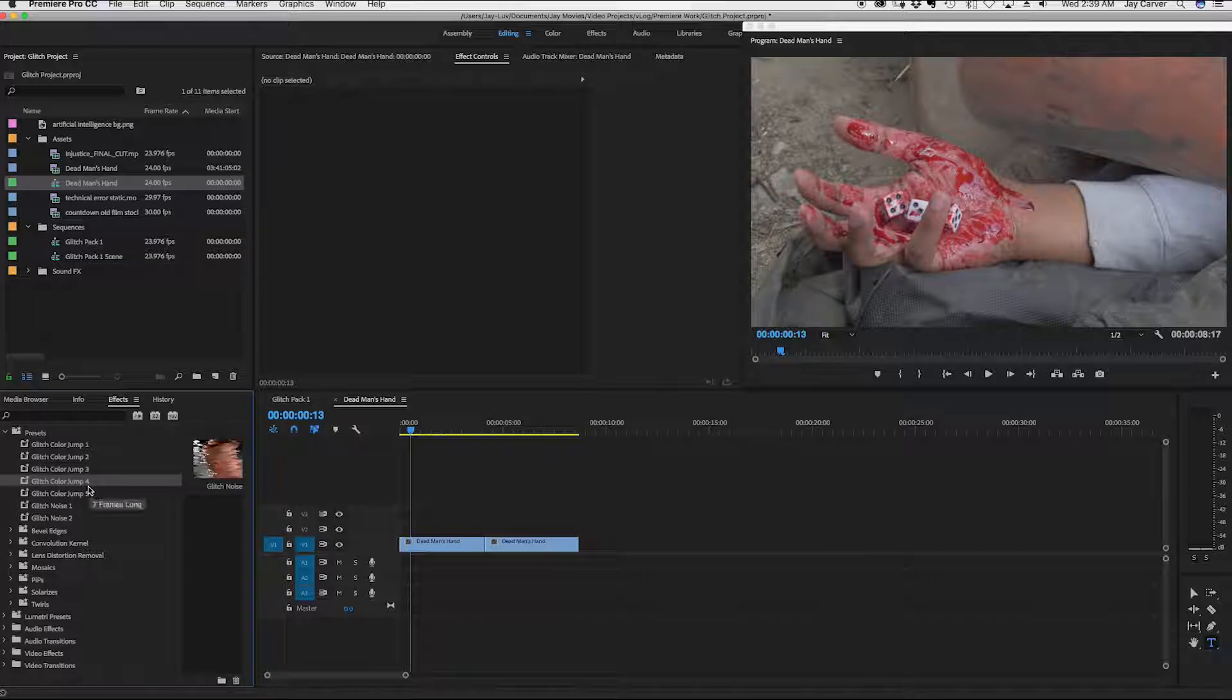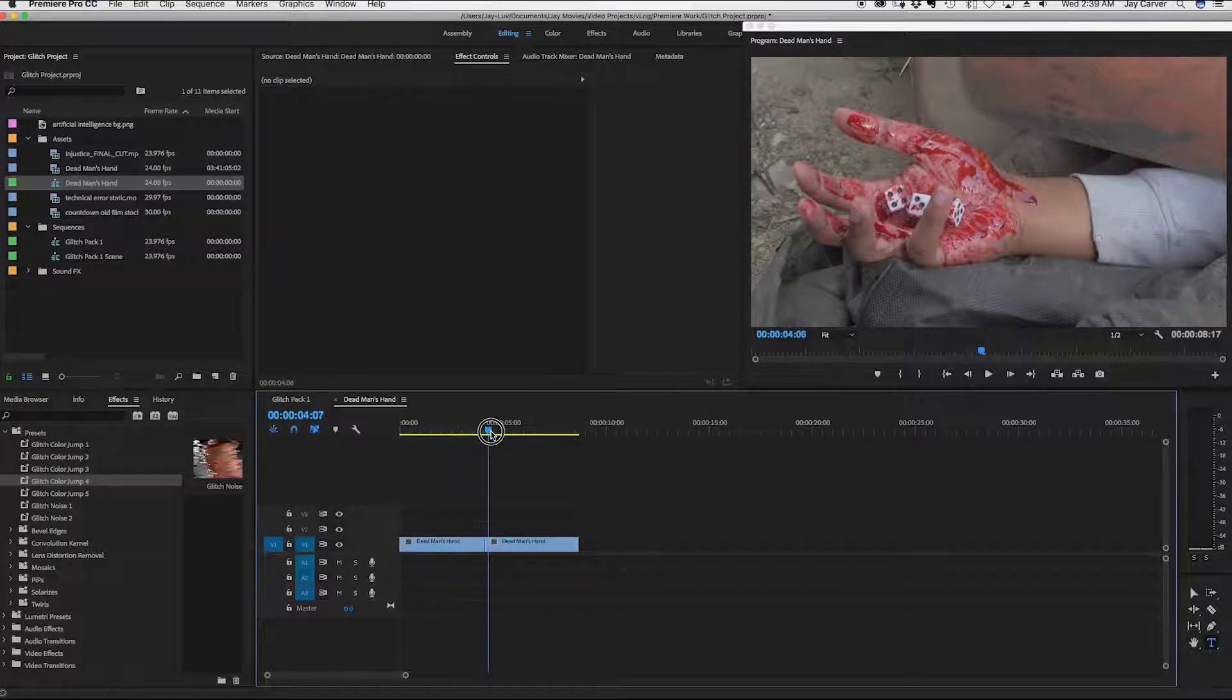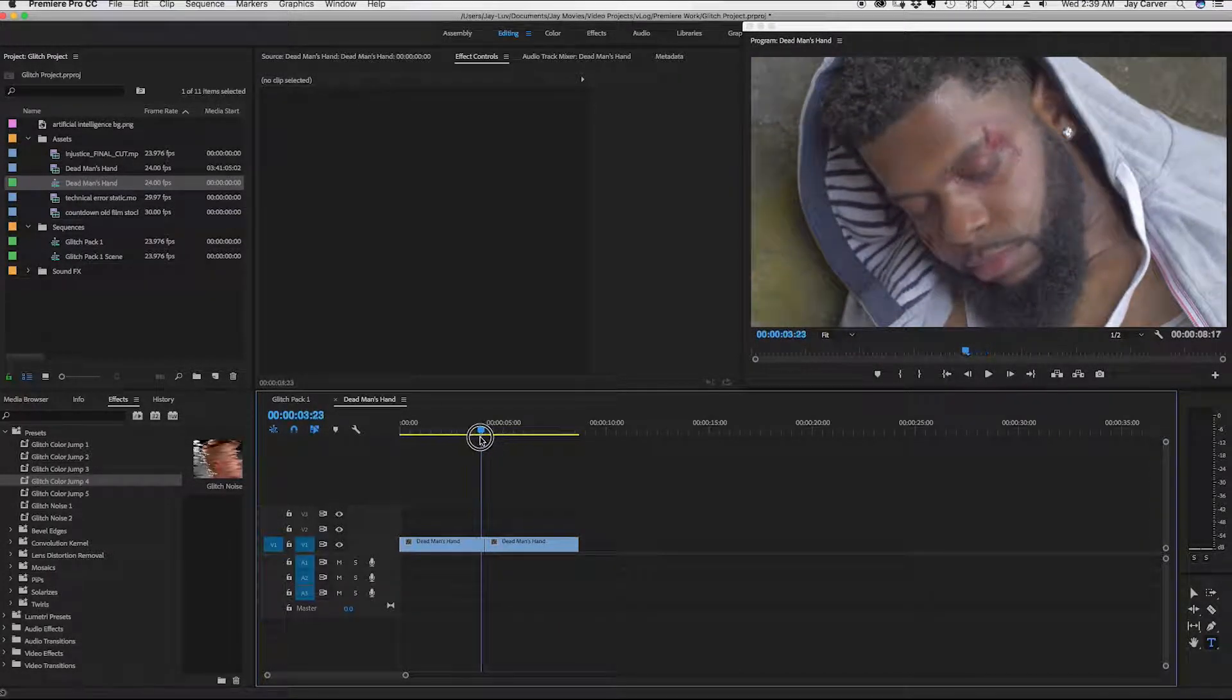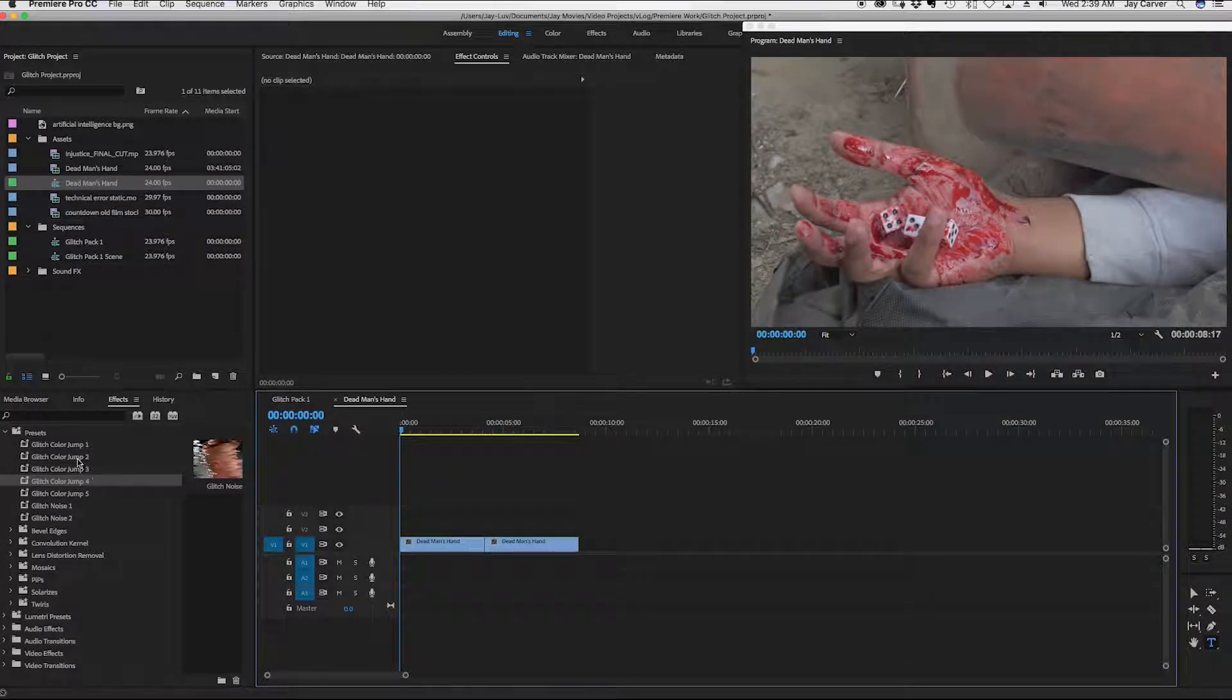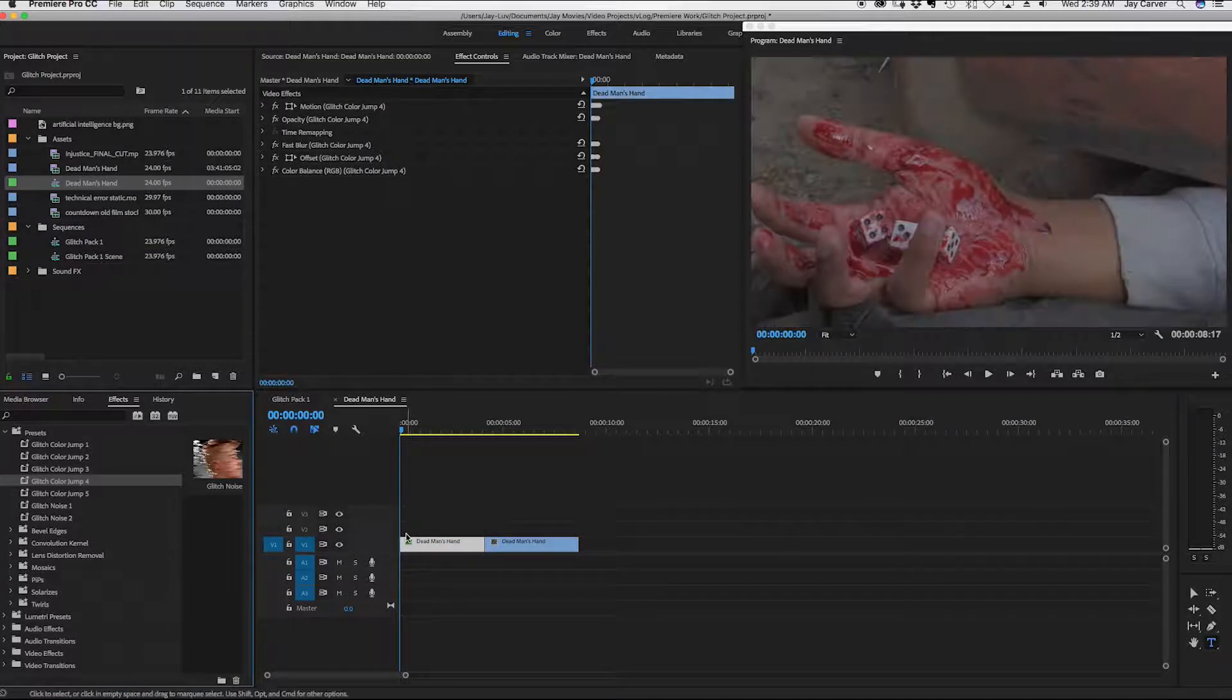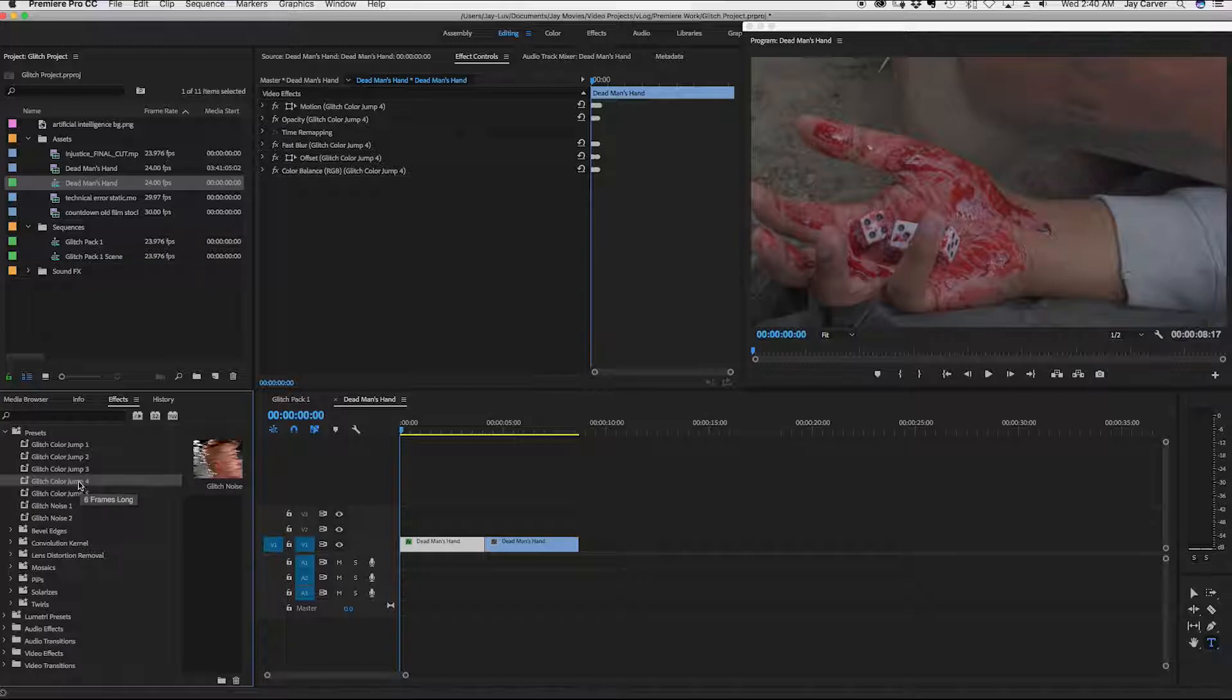So I'll show you how to apply it real quick. So I have two clips here. One is a dead man's hand and this is the dude after he's been killed or shot or robbed or whatever. So I'm going to put my playhead right here and I'm going to apply a glitch color jump number four and really just drag it on here. And this is actually about five or six frames long.